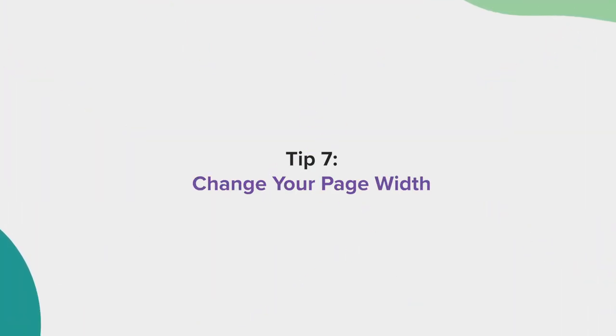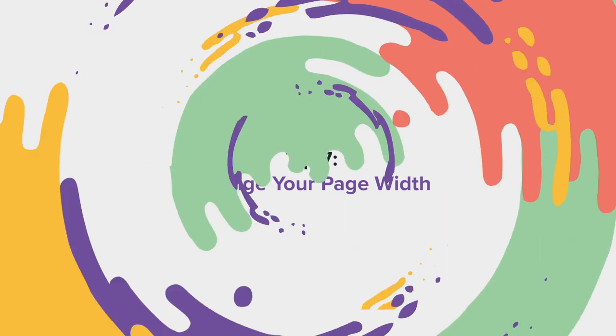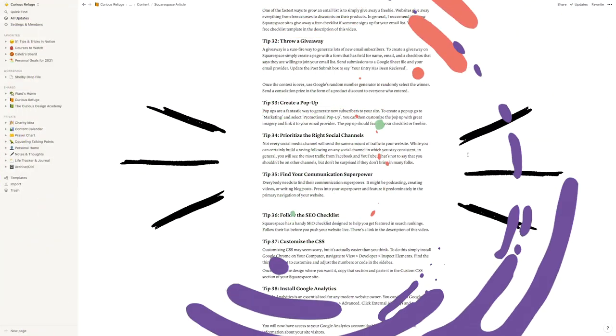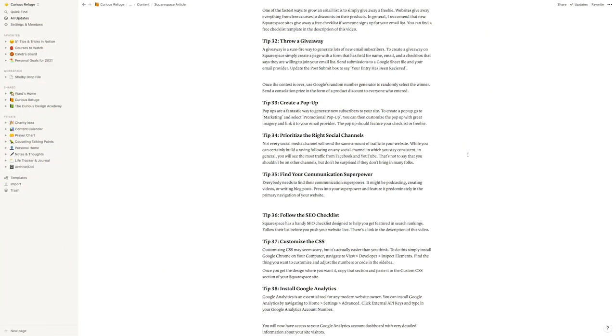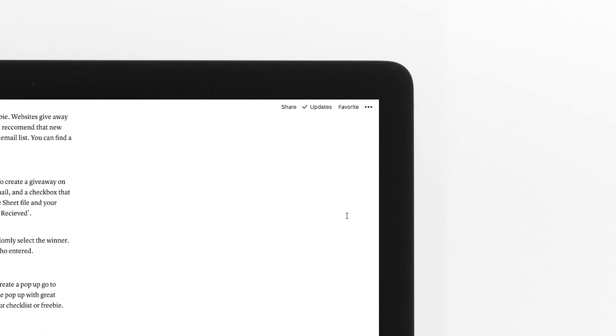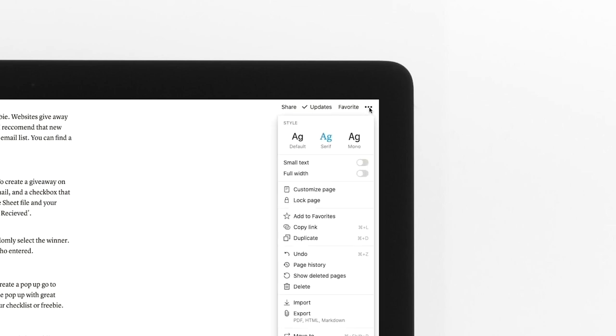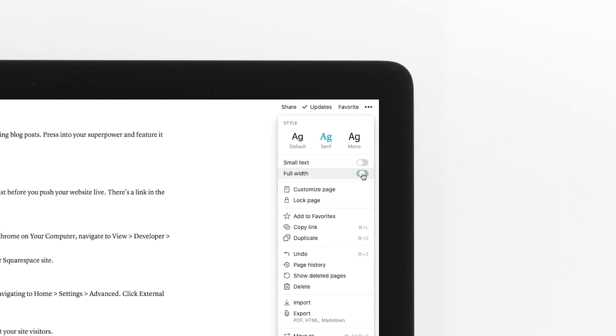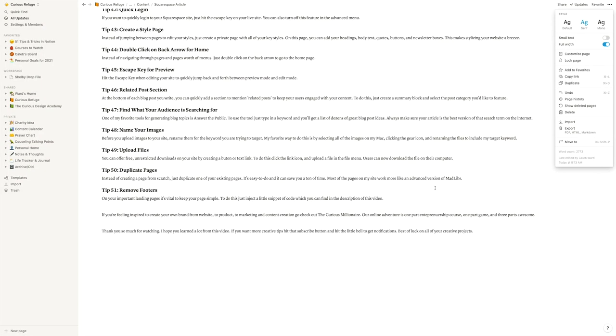Tip number seven, change your page width. The default Notion layout has very wide margins, but if you want to utilize the empty space, just go to the menu in the top right and select full width.